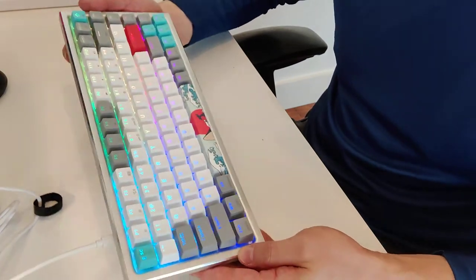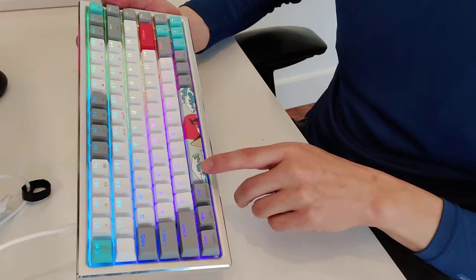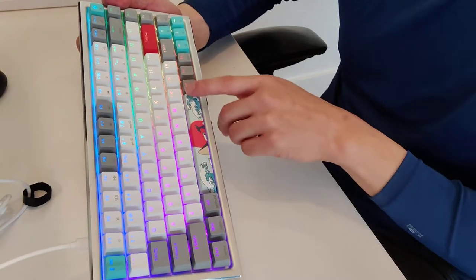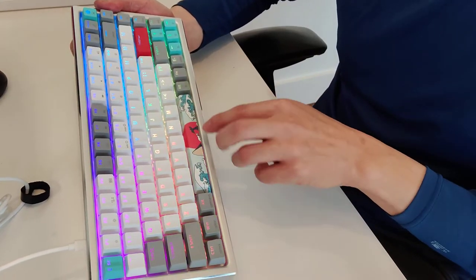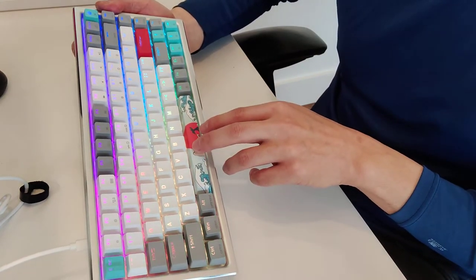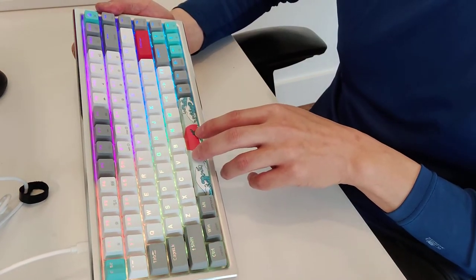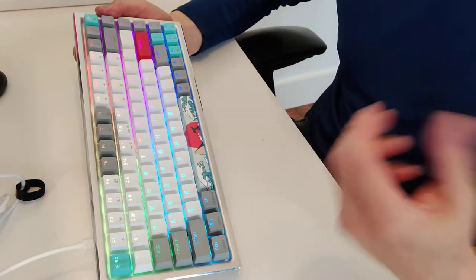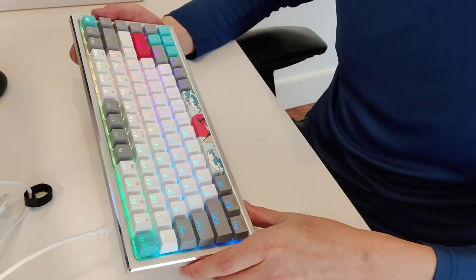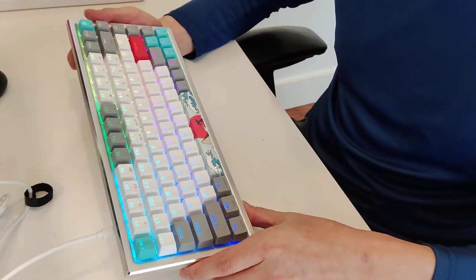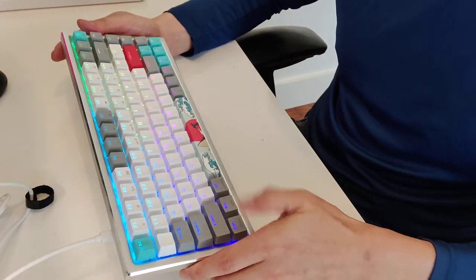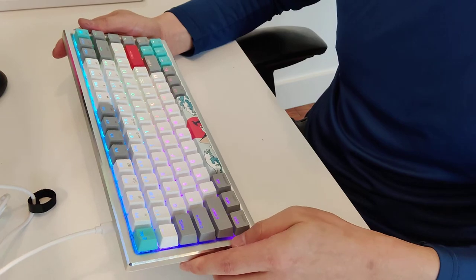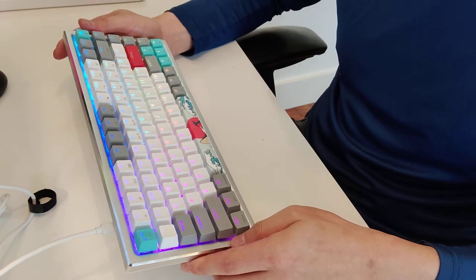You'll see it has this decorative key cap here for the space bar, and you can replace some of these. There's an extra set in the box, and you can customize the look and feel a little bit.